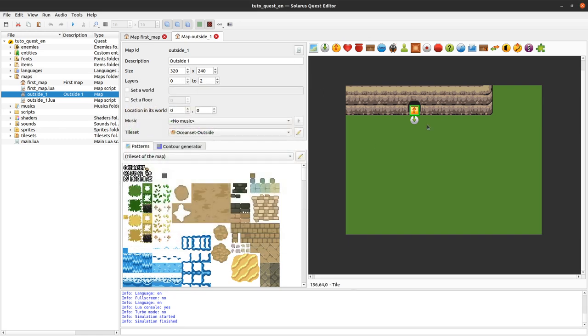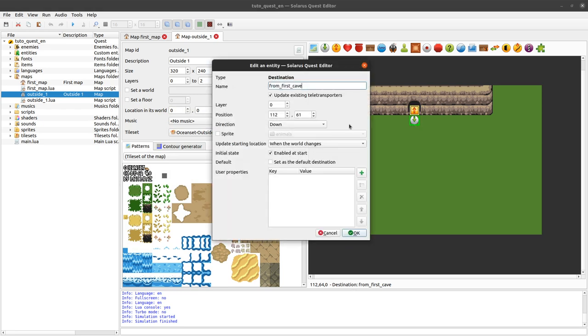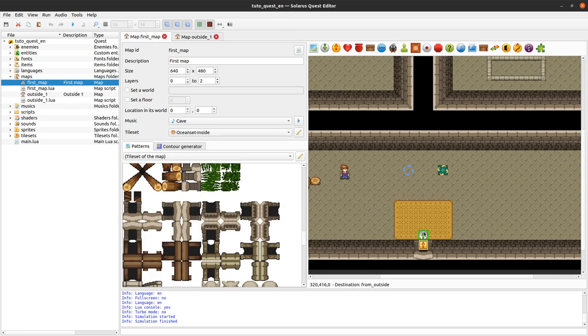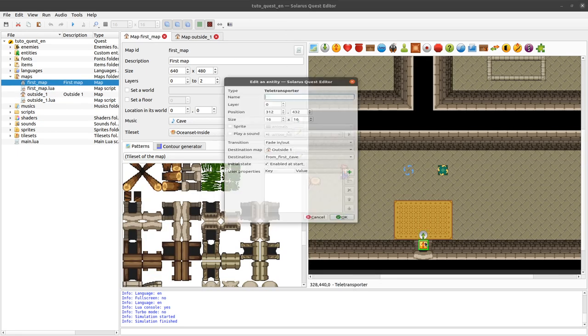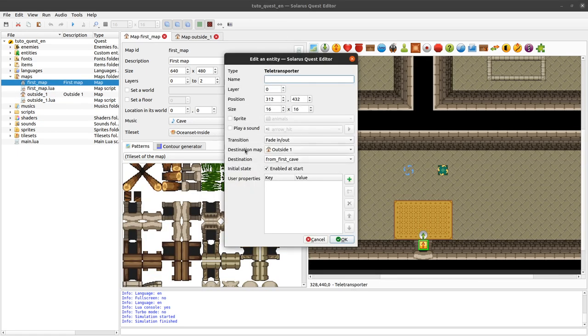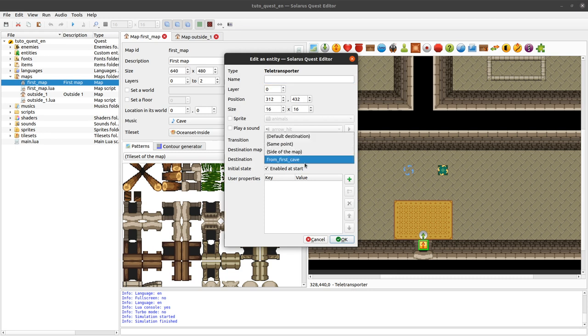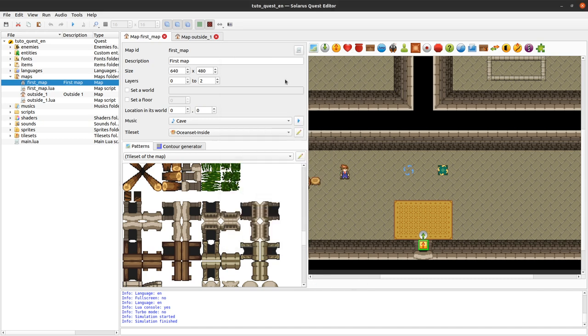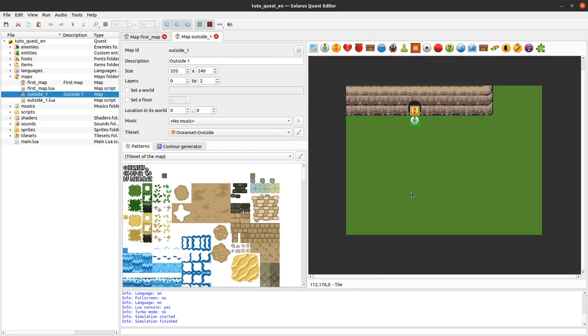So you can also say that some destination is the default for the current map. If you have multiple destinations, it can be useful. Because then it will allow teletransporter to just, instead of pointing to a specific destination, you can say whatever the default is with that option. It can be useful if you want. Ok.